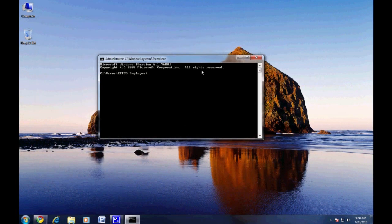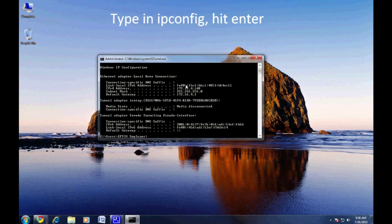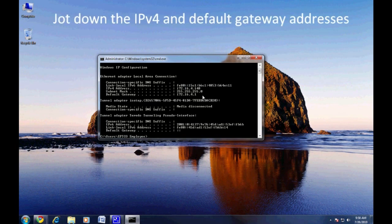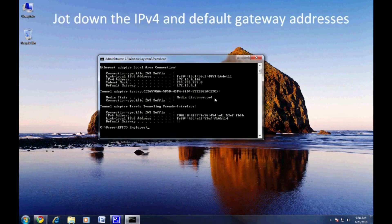In the next window that comes up, type in IPConfig and hit enter. Your local connection settings will now be displayed. Please note the IPv4 address and the default gateway.